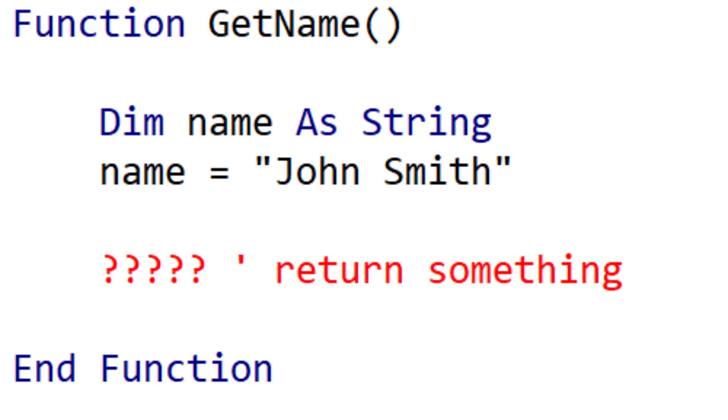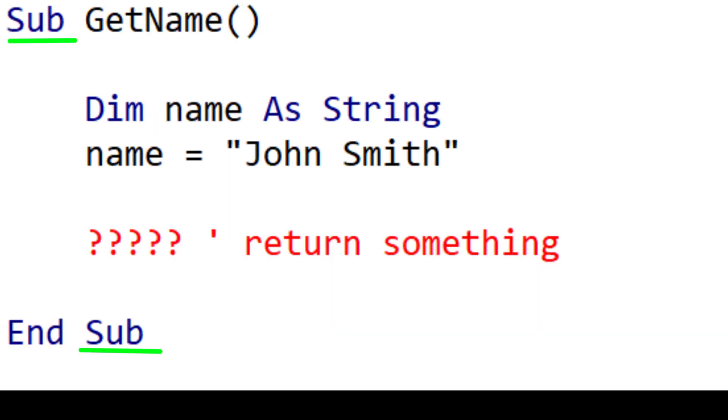In this video, I'm going to show you how to return something from a function in VBA. The reason we use functions is because subs cannot return a value.